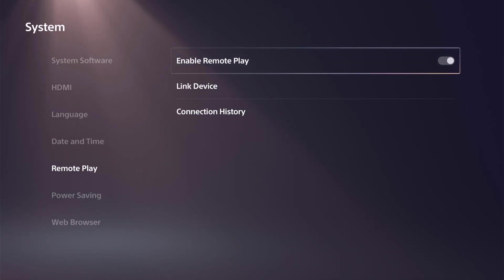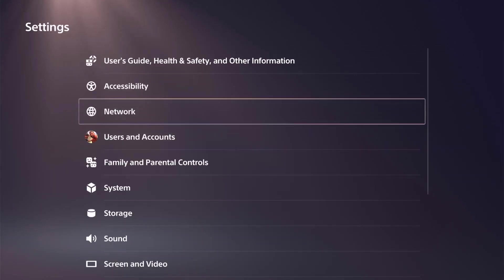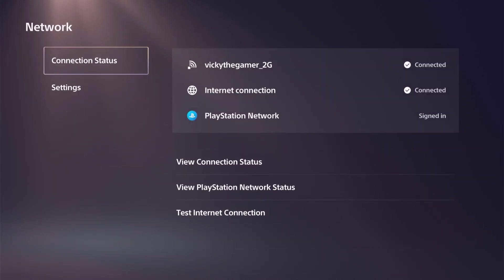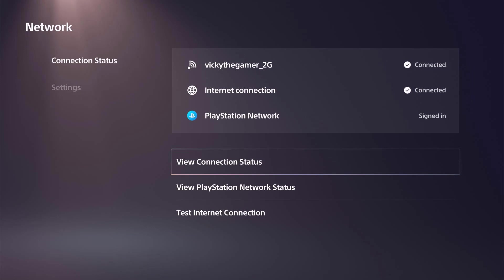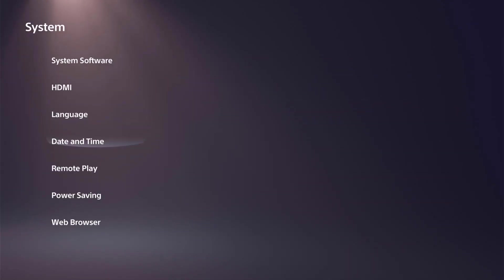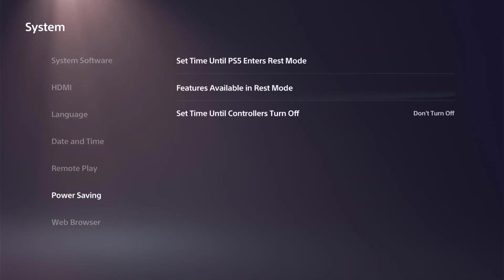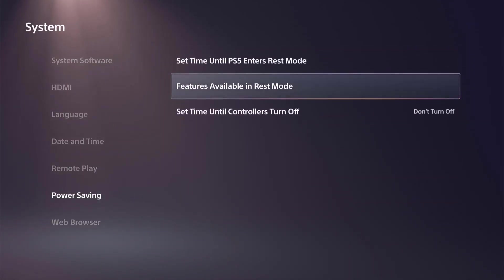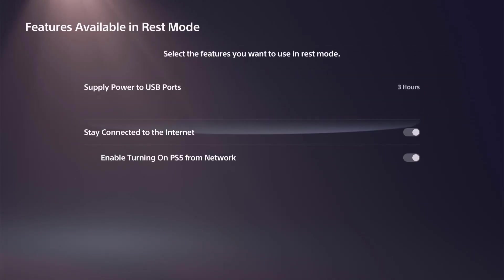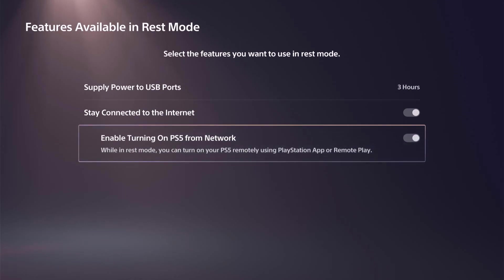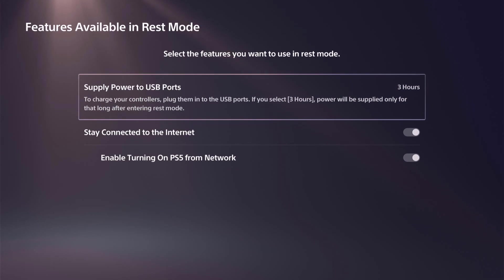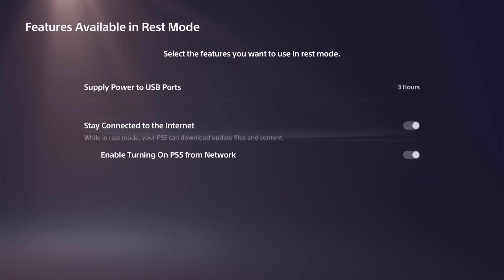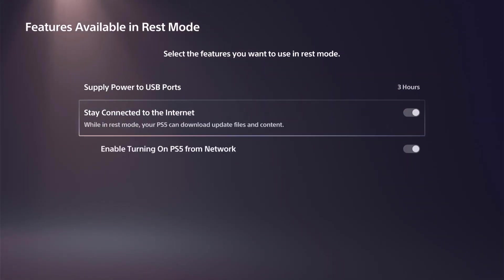Both should be in the same Wi-Fi connections, I mean internet connections. You can check out that on Network. So your Windows PC and PS5 console should be in same network. Next thing you need to enable power saving. So features available in REST mode, we need to turn it on. So stay connected to the internet and enable turning on PS5 from network. So even if it is in REST mode, we can remote play the PS5 games. So it should be enabled.